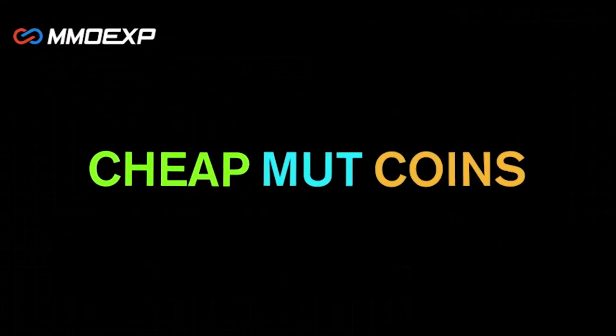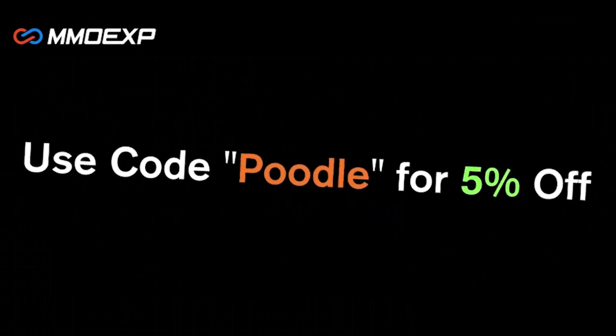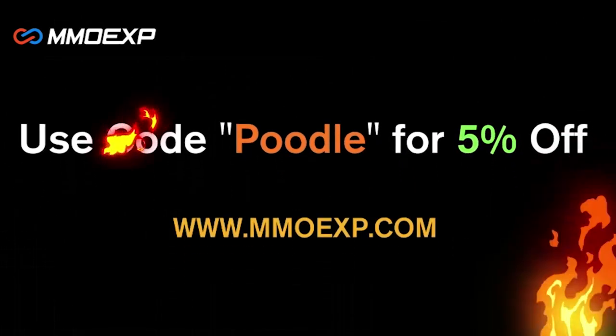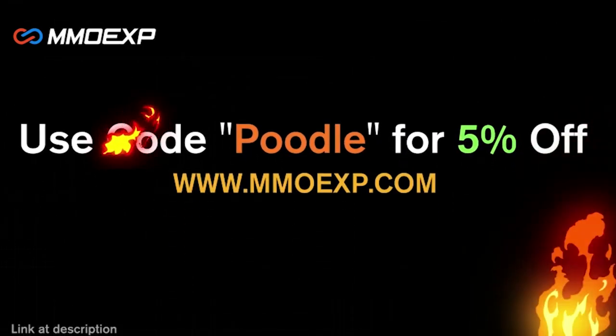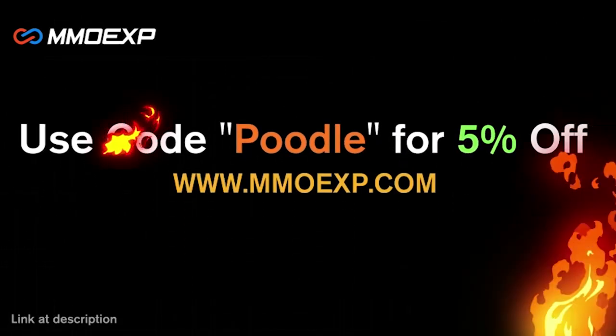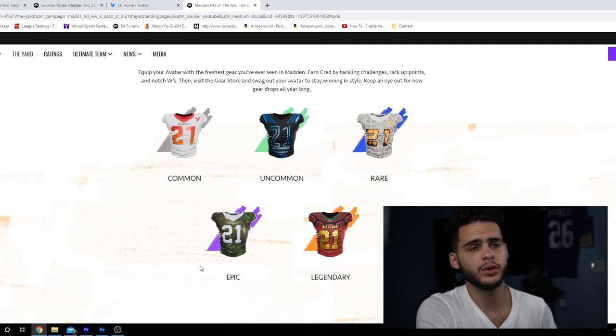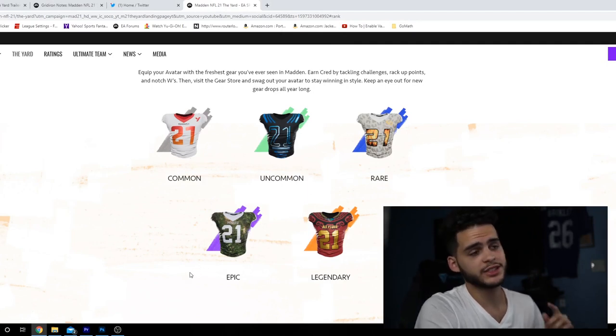You guys looking for the cheapest coins on the internet right now? Make sure to check out my brand new sponsor MMO EXP. They have the cheapest coins that you can find anywhere on the internet. Use code Poodle at checkout for 5% off your order.